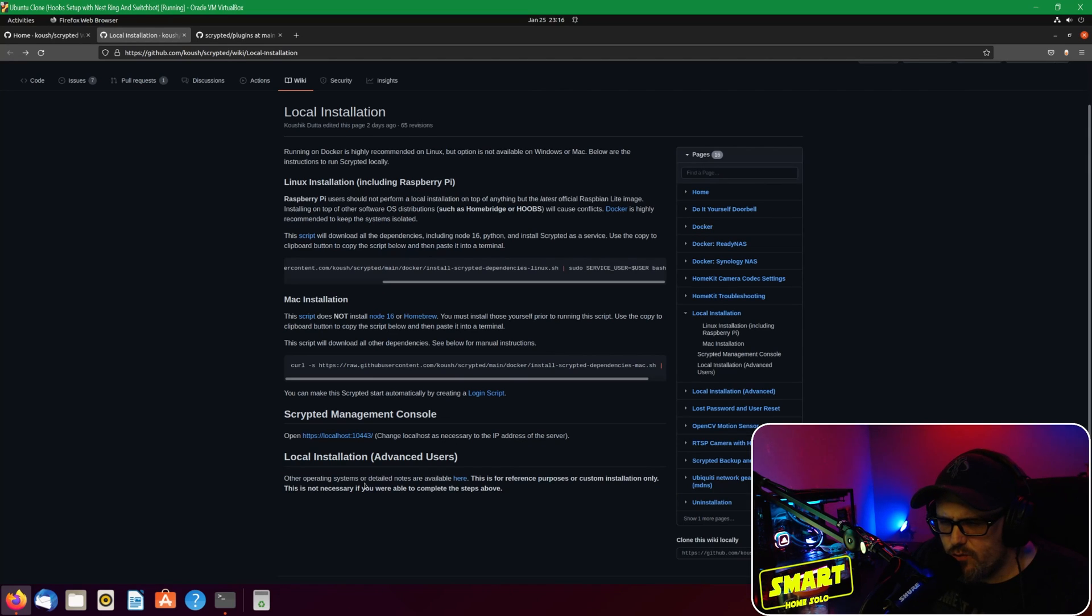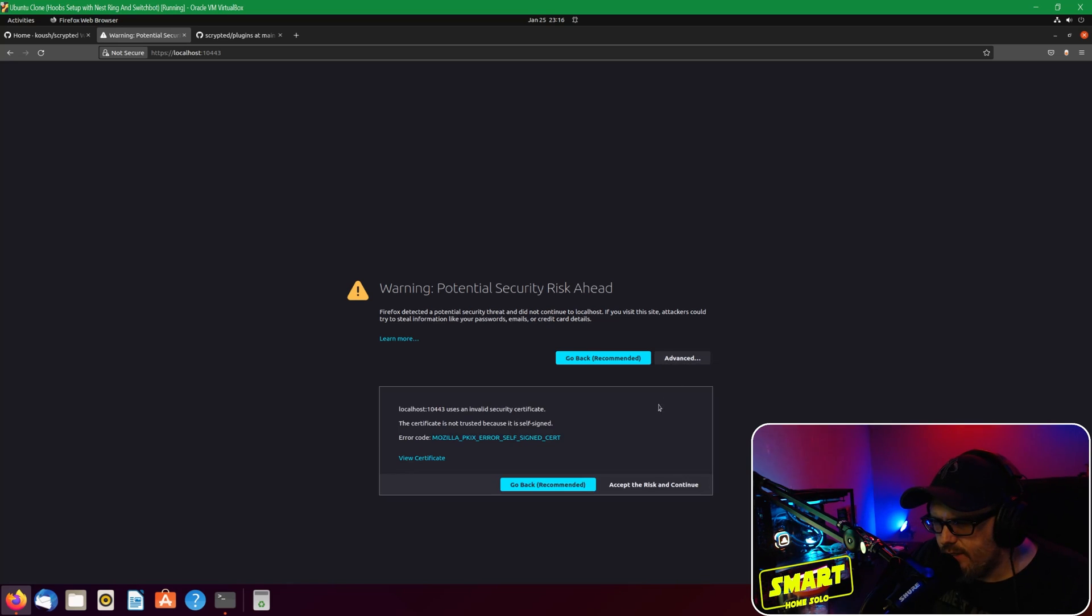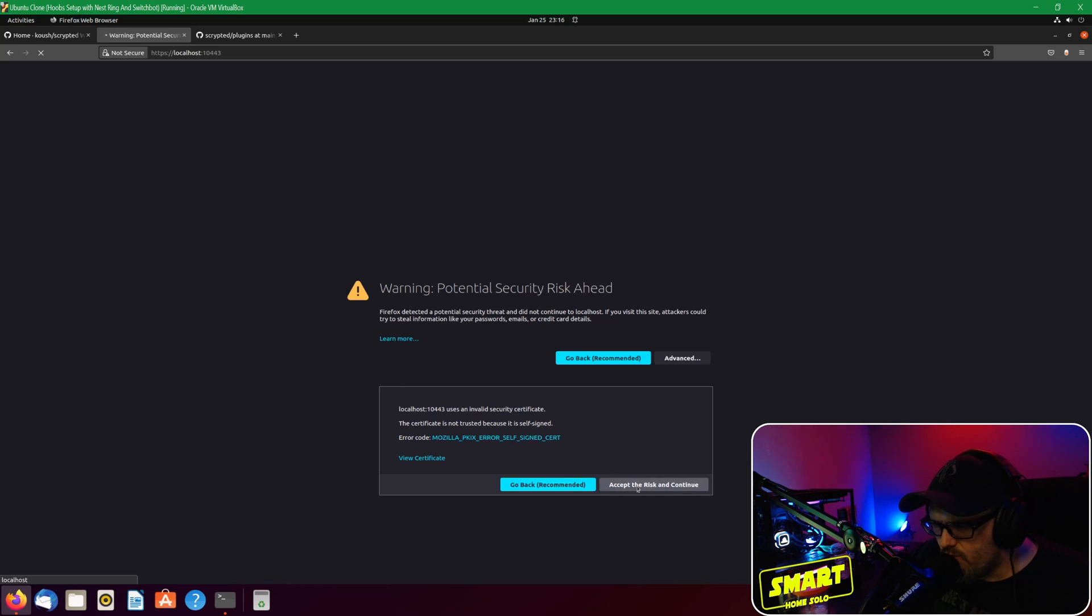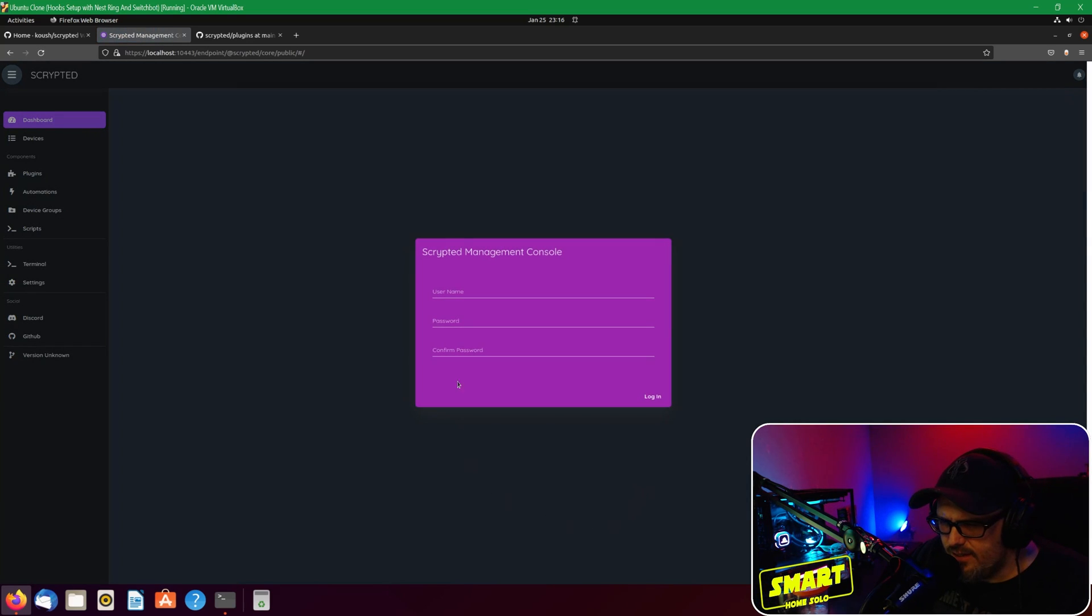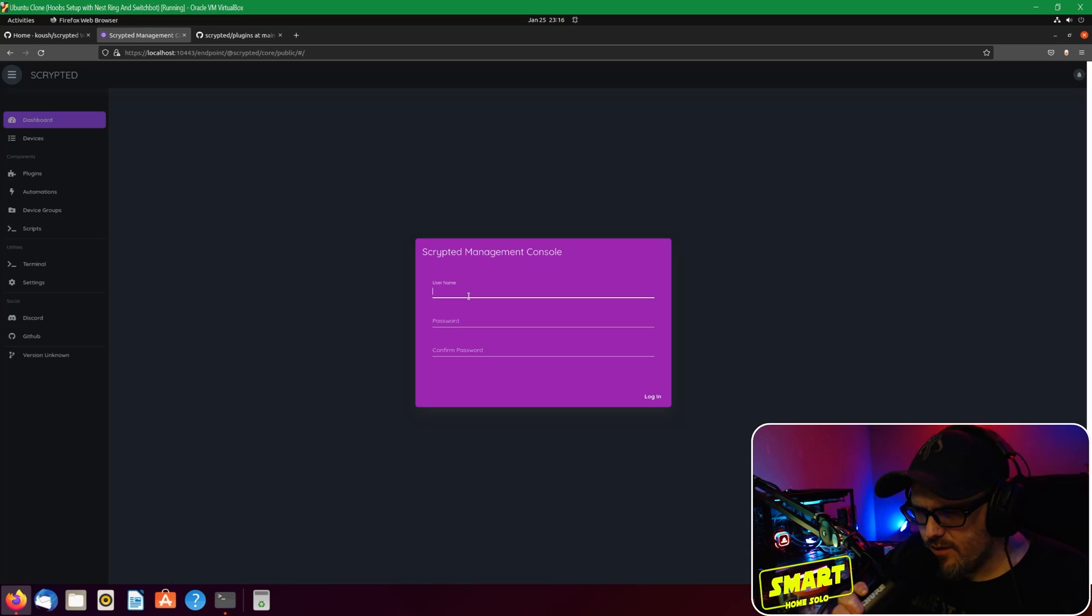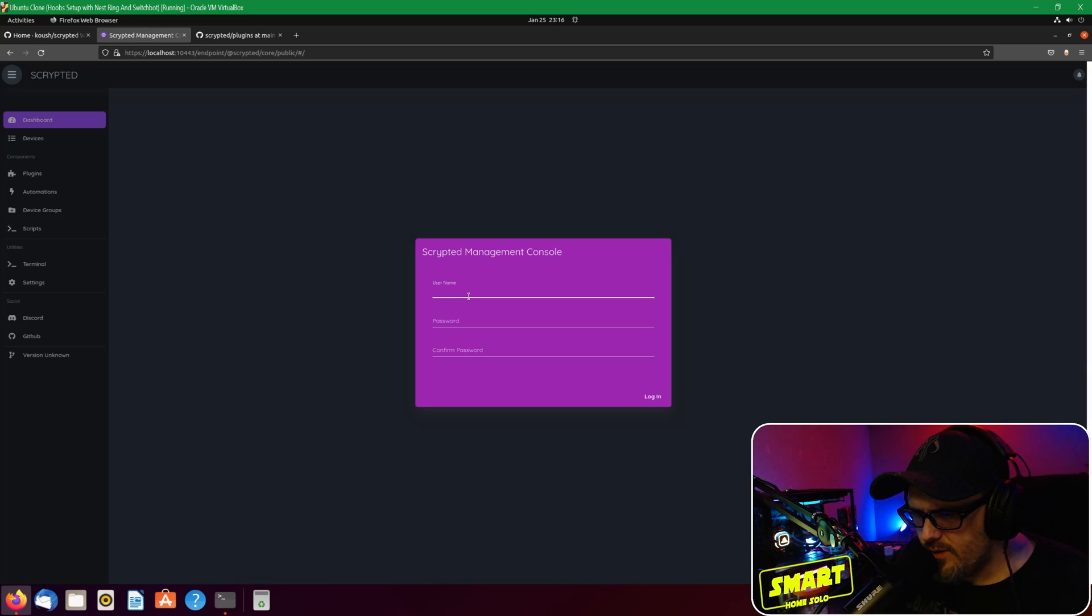Once it's started, you should be able to go back to your page here and then click on the management console. It's going to give you a warning that I'm just going to accept the risk and continue because it's just a management console for Scrypted so it doesn't detect it as a secure page and all that stuff.